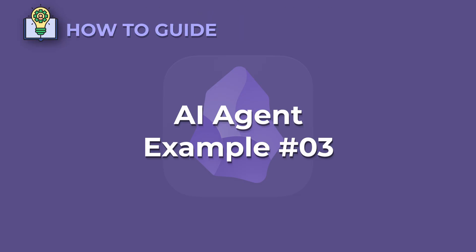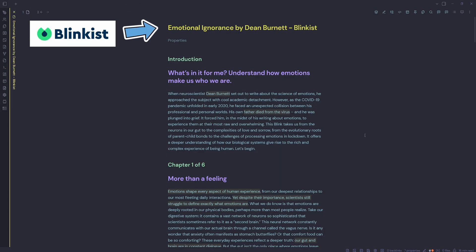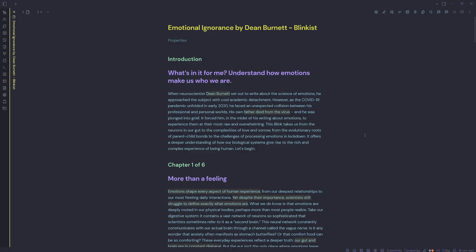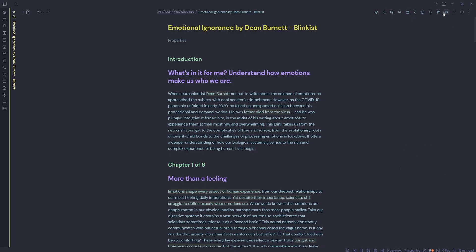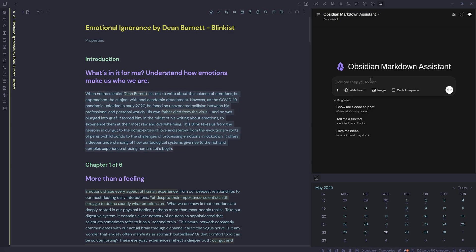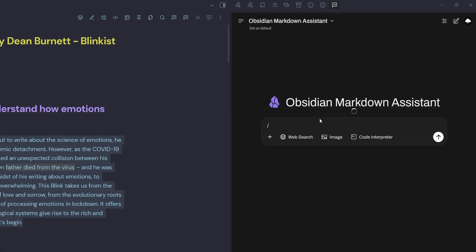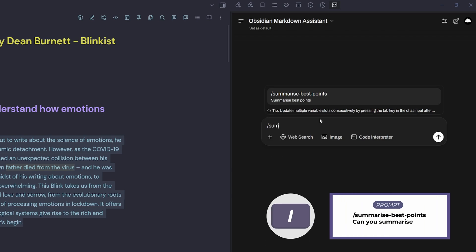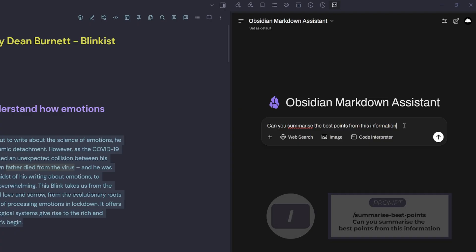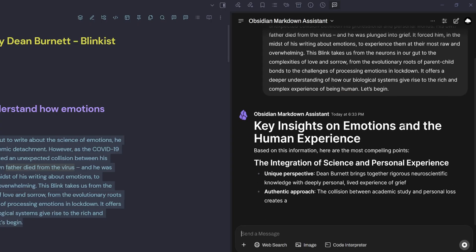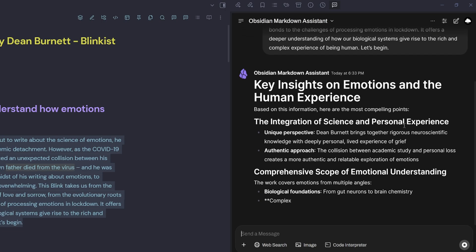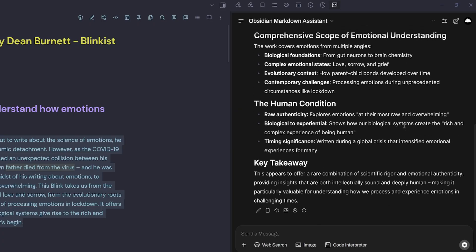AI agent example three. I have a Blinkist literature note here called Emotional Ignorance by Dean Burnett. I've made a few highlights on each blink. I'm going to use my Obsidian Markdown assistant to help me. I'm going to open Obsidian AI tools. I've set my Obsidian Markdown assistant as the default. Then I'm going to grab my first blink. I'm going to hit my slash command, type in sum and grab my prompt: summarize the best points from this information. Paste in my blink, hit enter.